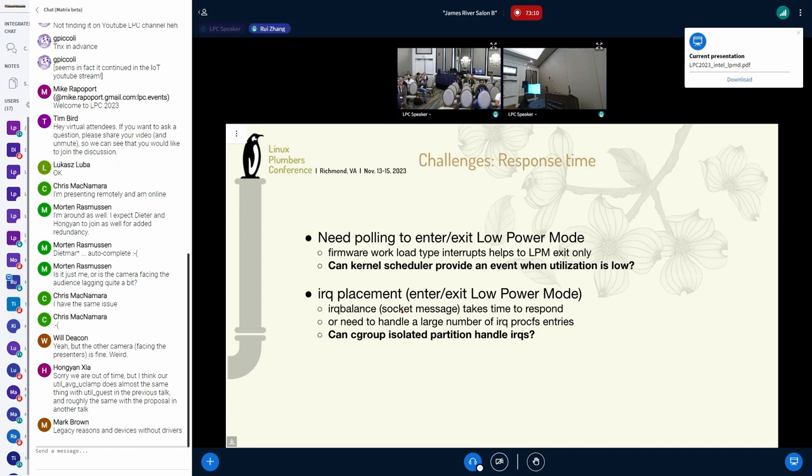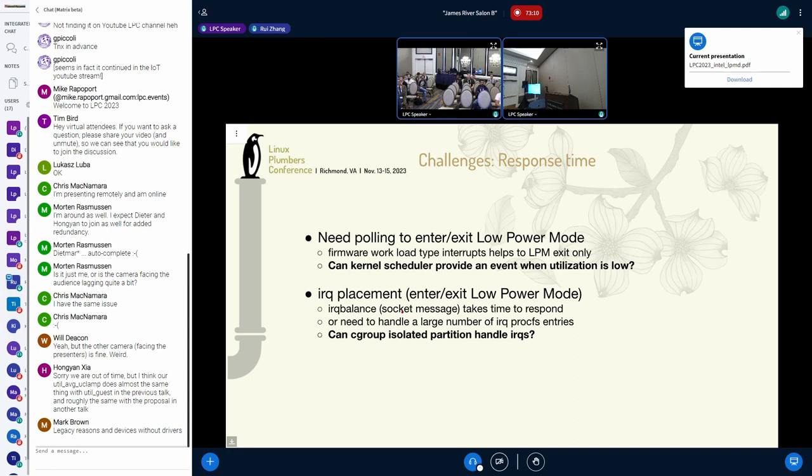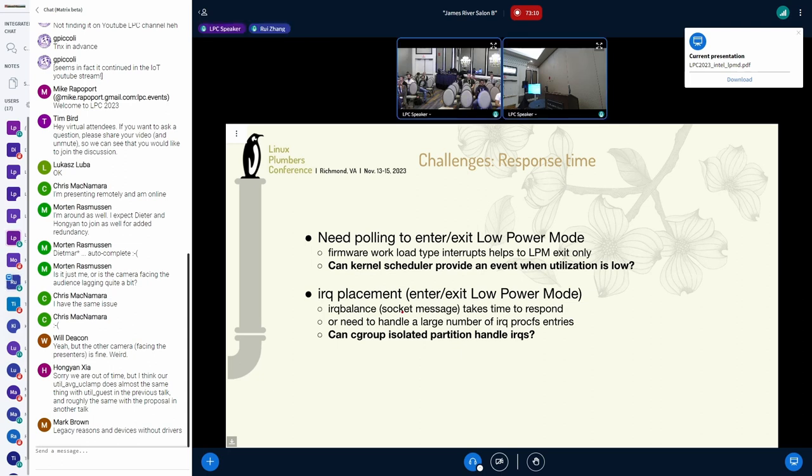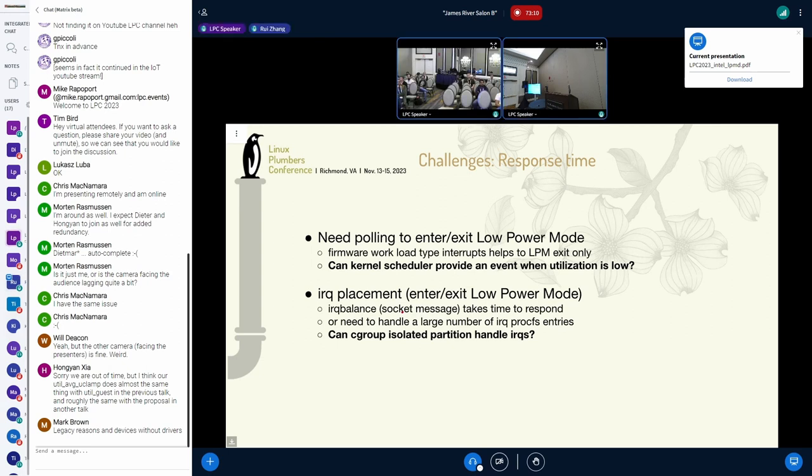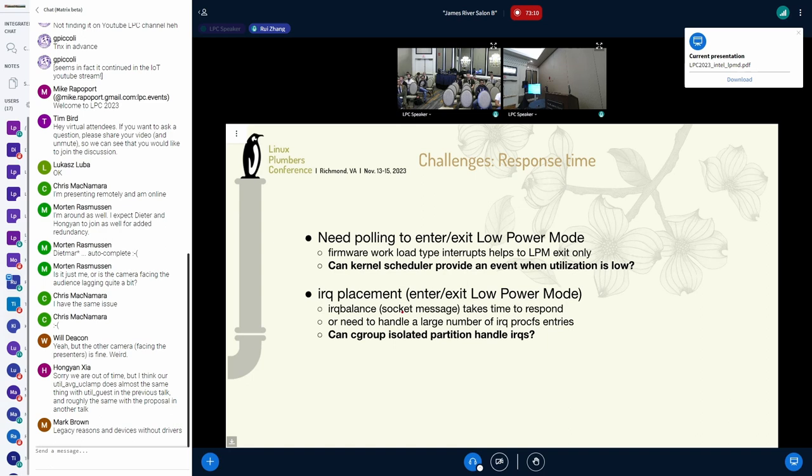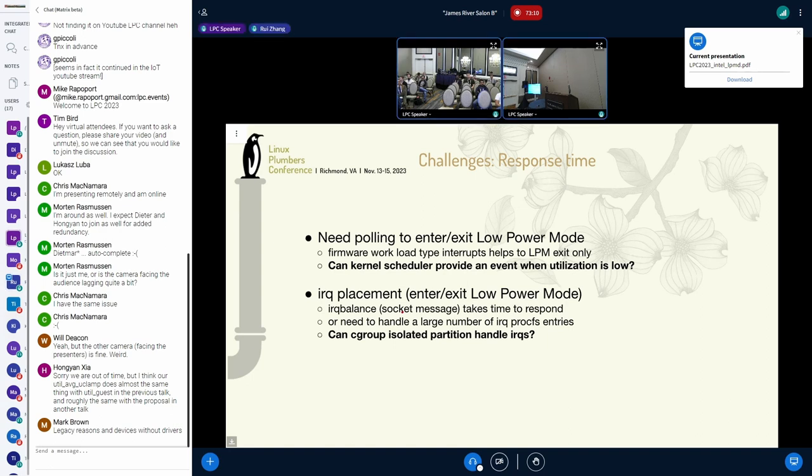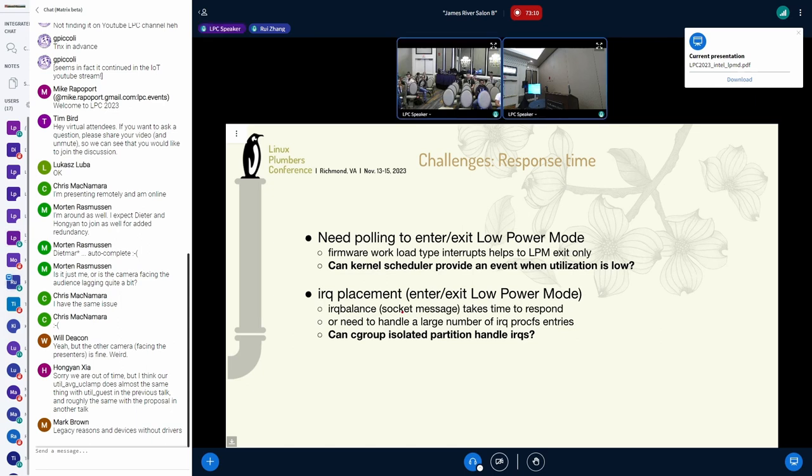The second problem is that, for IRQ placement, talking with IRQ balance via socket message takes time. It may even take hundreds of milliseconds to finish, longer than everything else we do during this low-power mode state transition. And when IRQ balance is not running, we need to handle a large number of IRQ procFS entries. And this also takes time. So, we are thinking if there is a smart way to do this, say, is it possible for C-group asset partition handle IRQs at the same time?